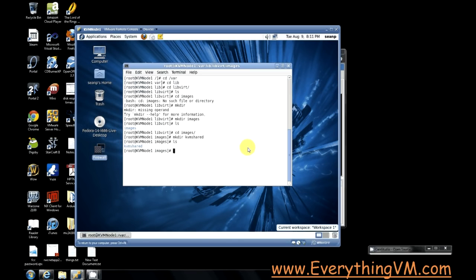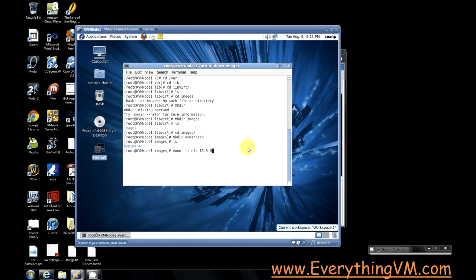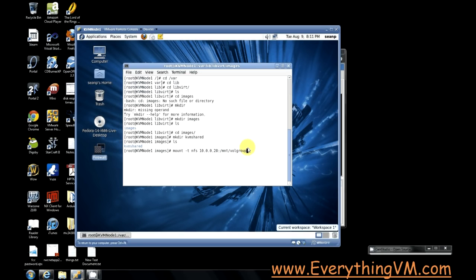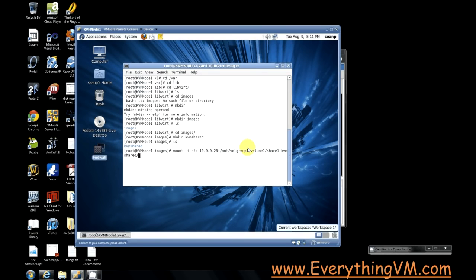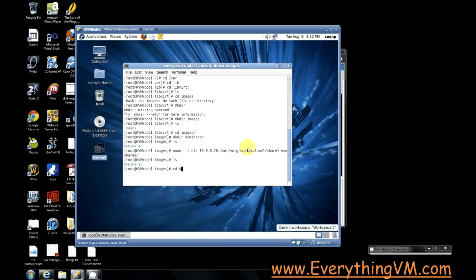So now that I've created my kvm_shared folder I need to mount the NFS share to the kvm_shared folder. So I'll do mount -t nfs, the IP address of my NFS server, and then a colon and then the path on the NFS server. So in my case it's /mnt/volgroup1/volume1/share1, and then the path I want to mount it to, in this case I'll just mount it to kvm_shared.